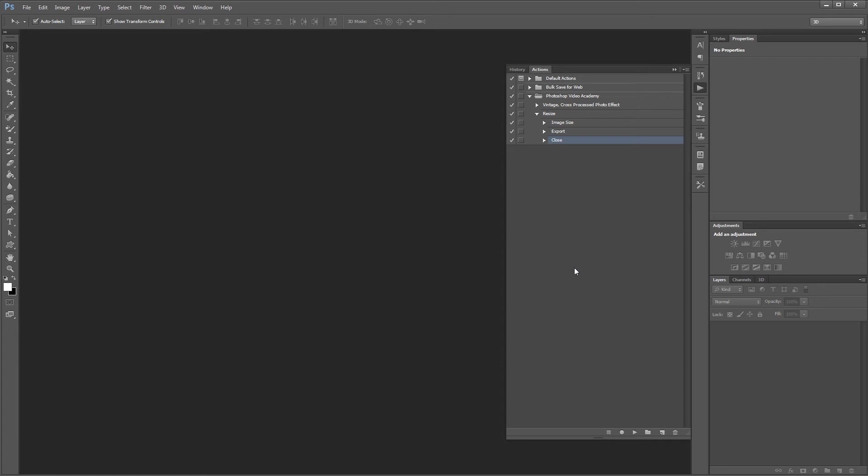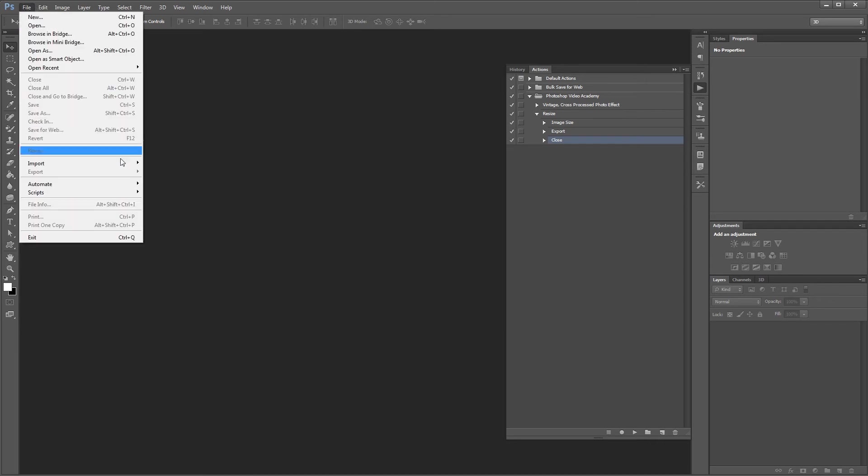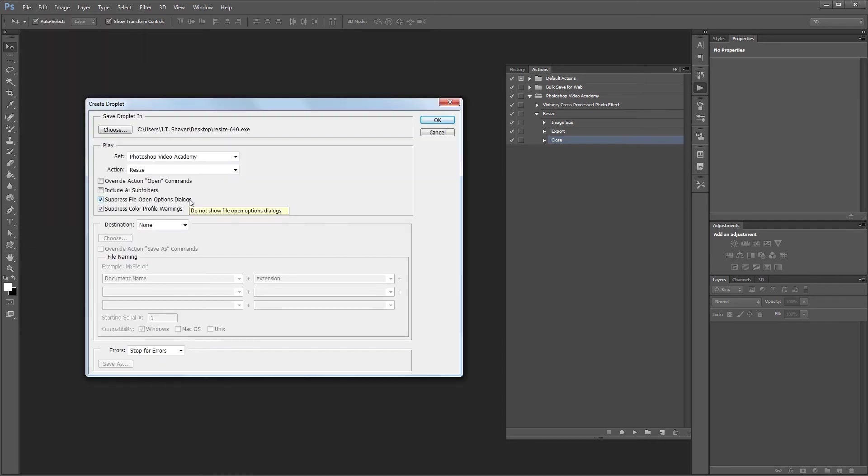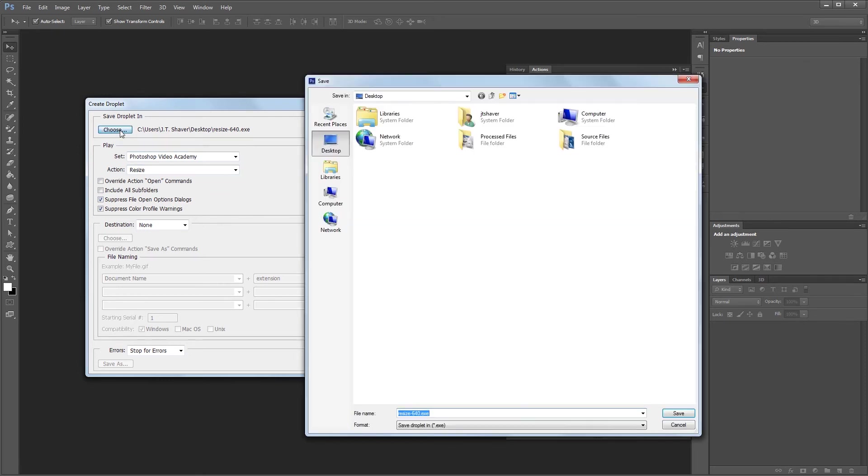So go over and click file, automate, create droplet. First you'll want to choose where to save your droplet, so click the choose button and we're just going to save it to the desktop and name it resize 640 and hit save.